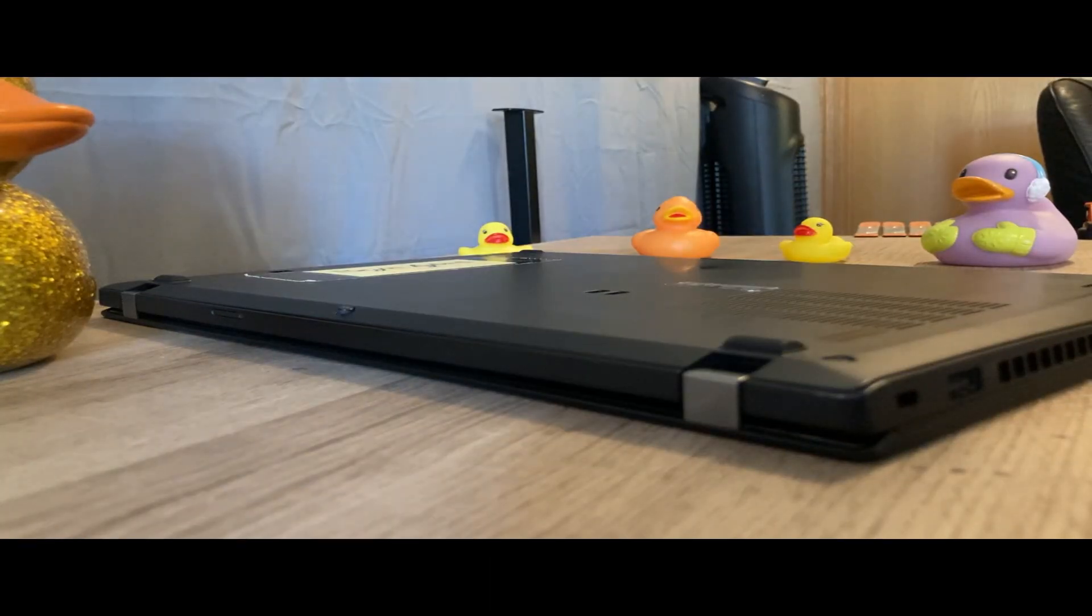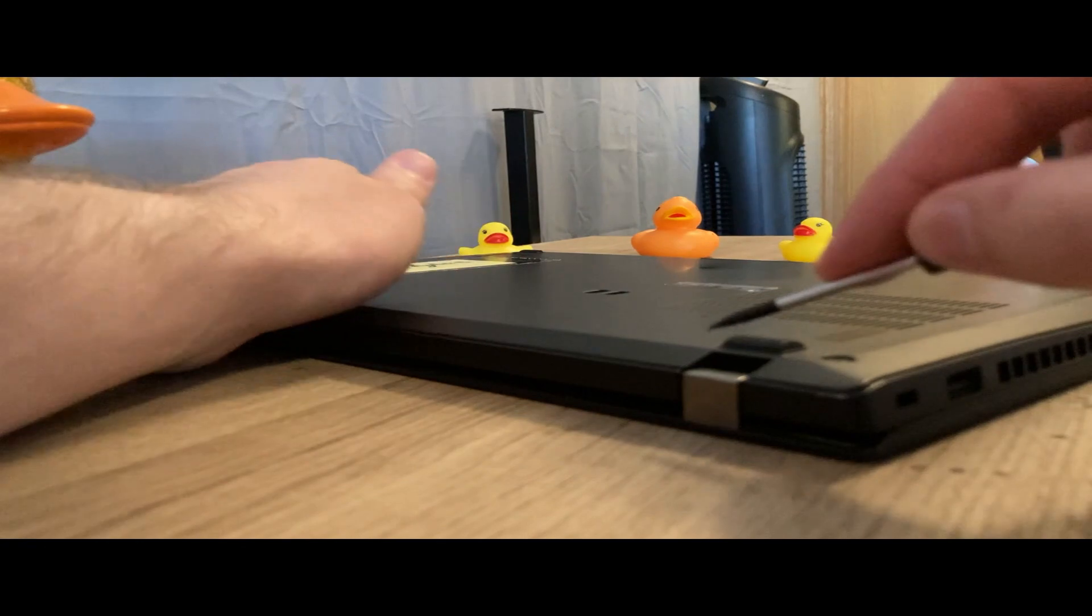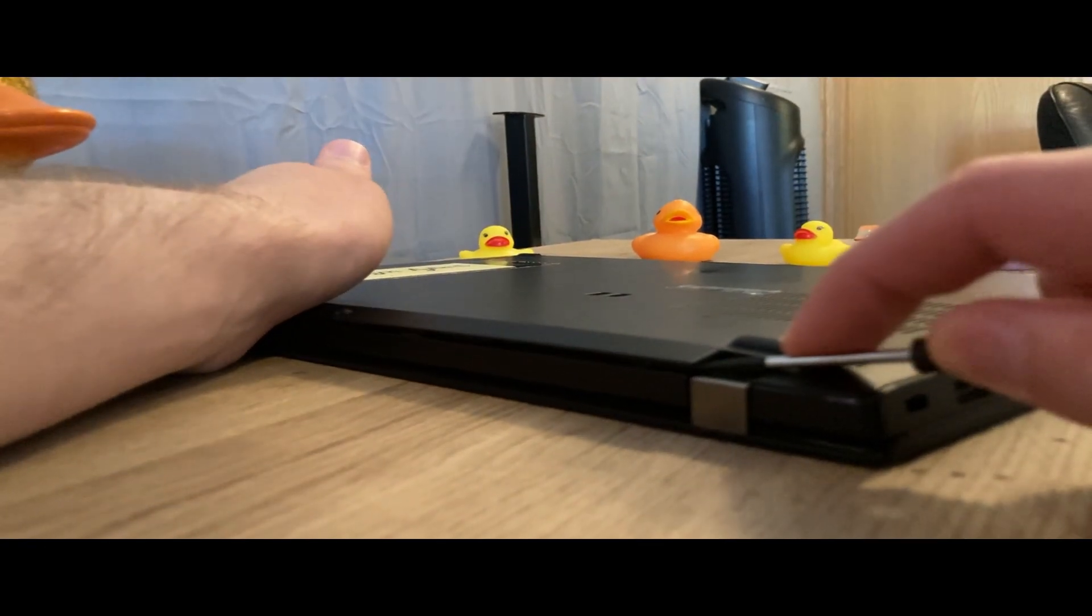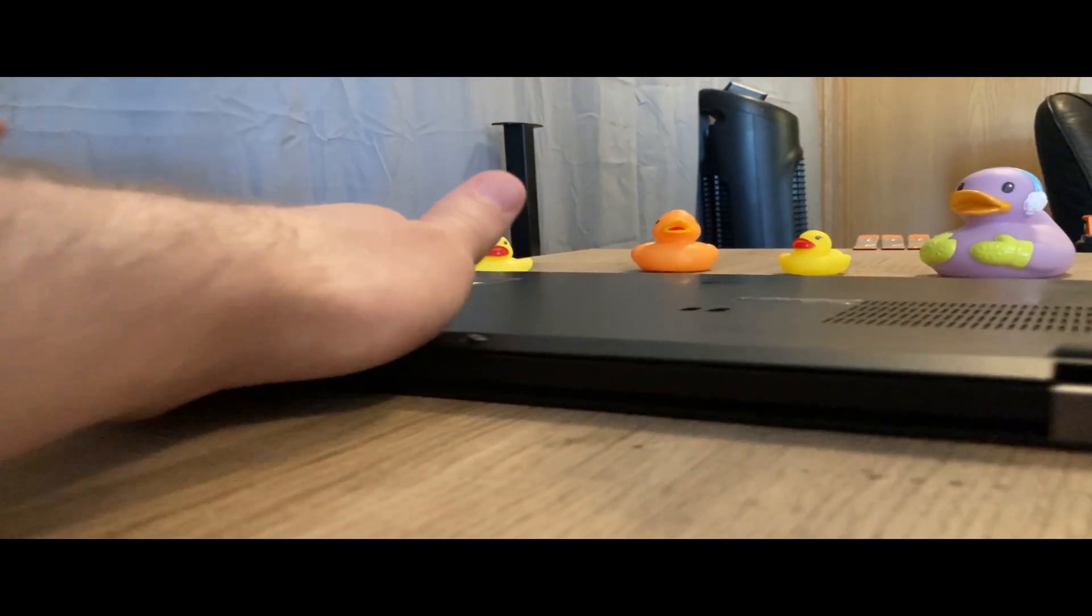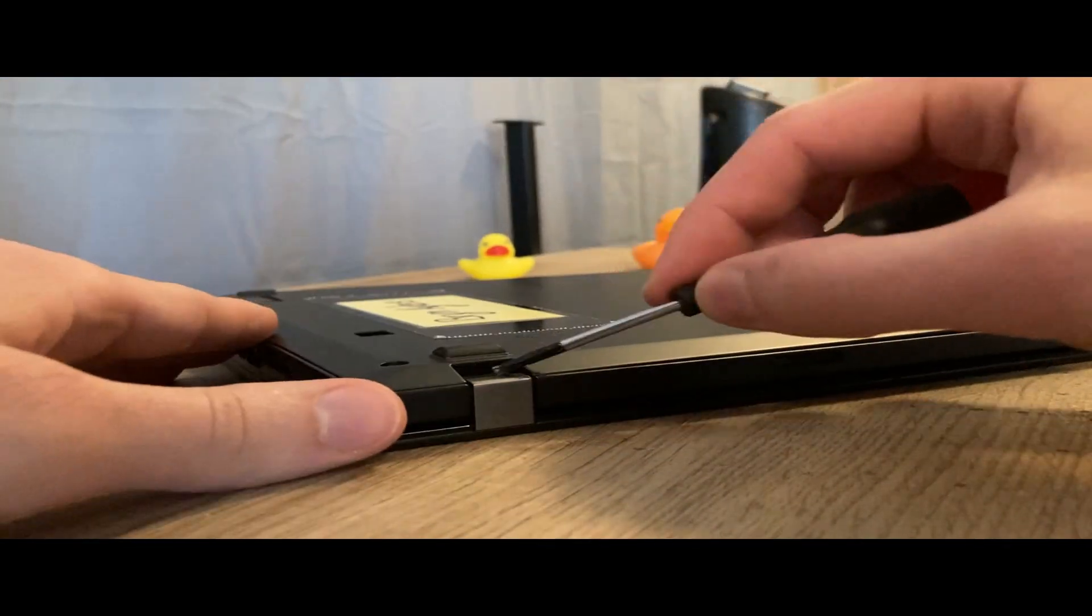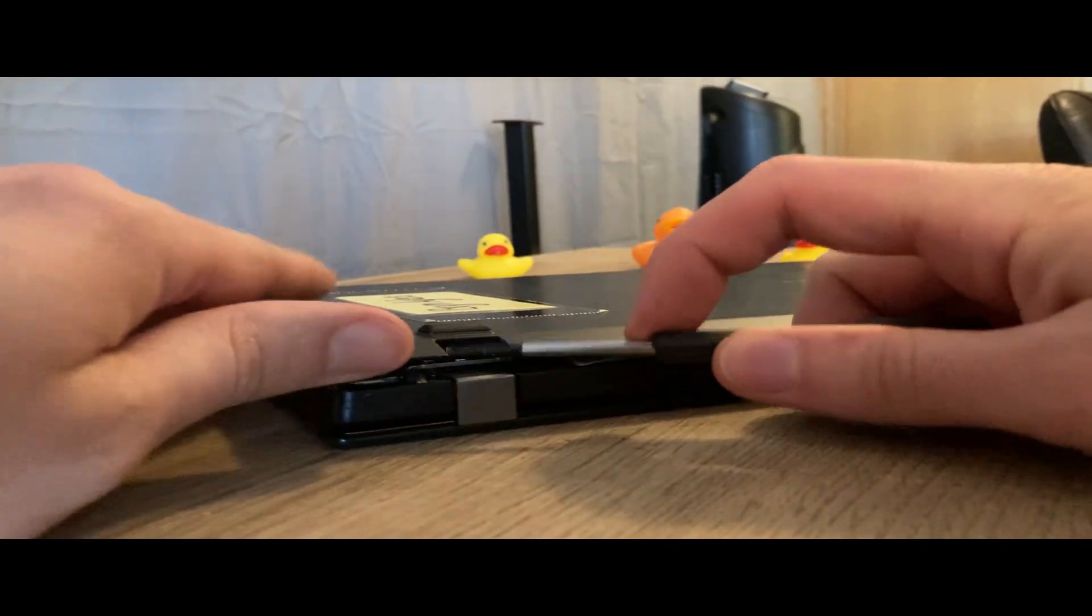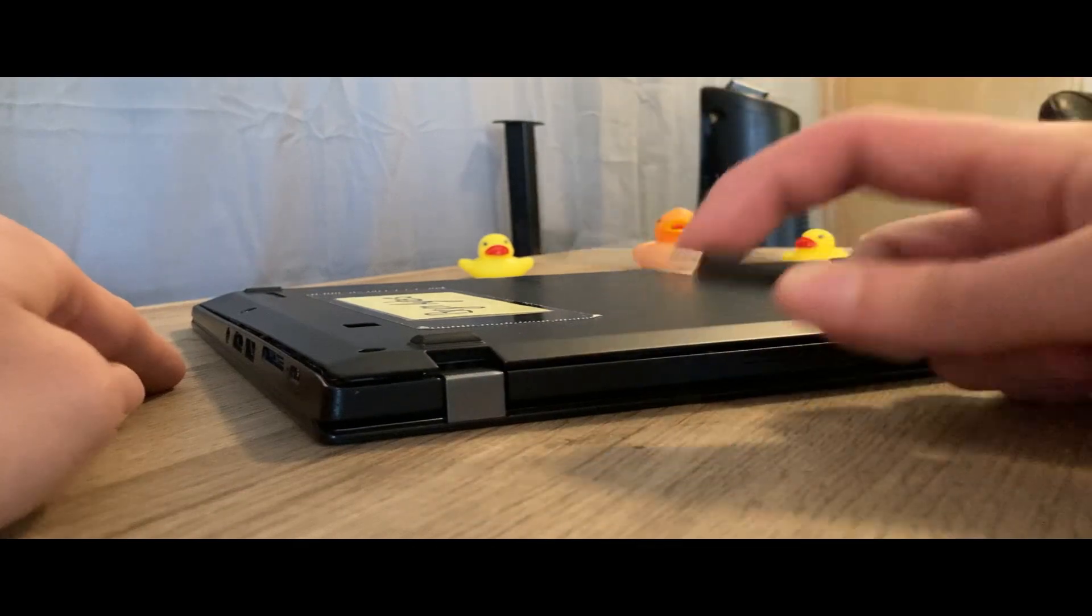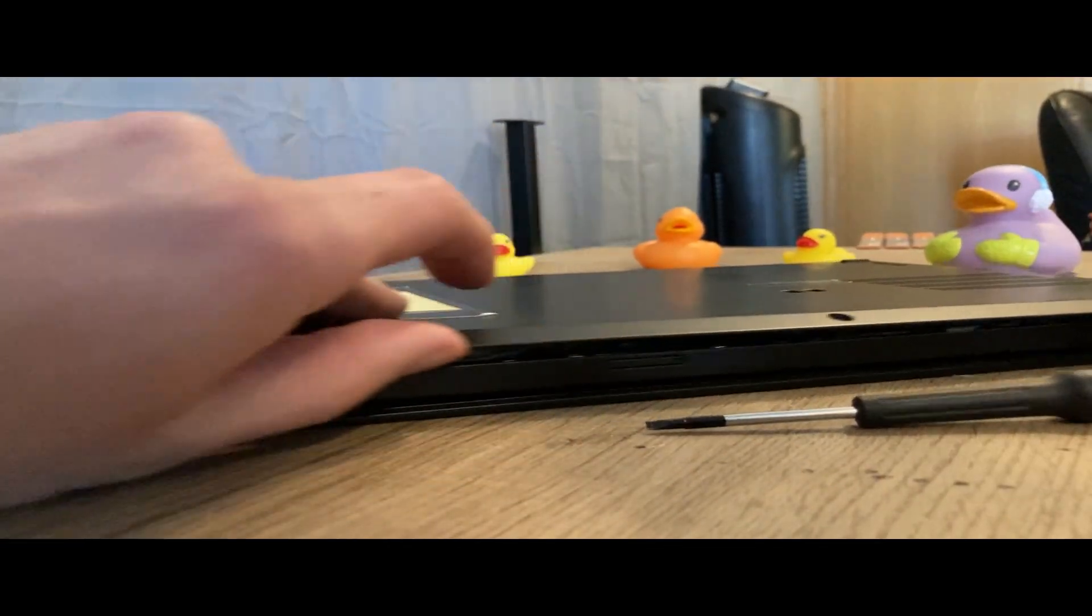To remove the cover, ideally you would want to use a guitar pick. However, because I'm a huge nerd, I don't have one. I'm instead using a flathead screwdriver to get under the cover at the hinges and using a levering motion to unhook the cover from the main computer's case.